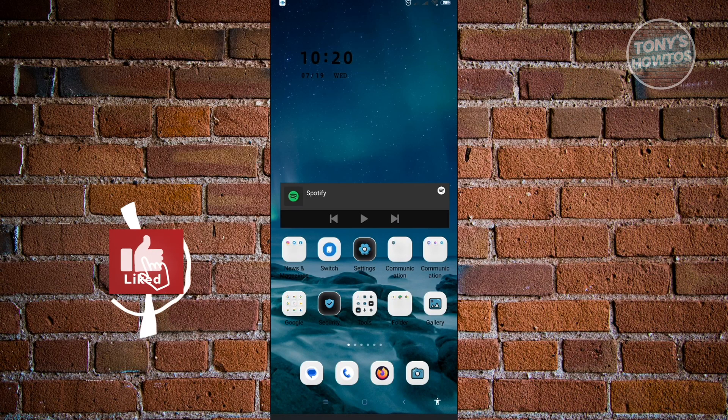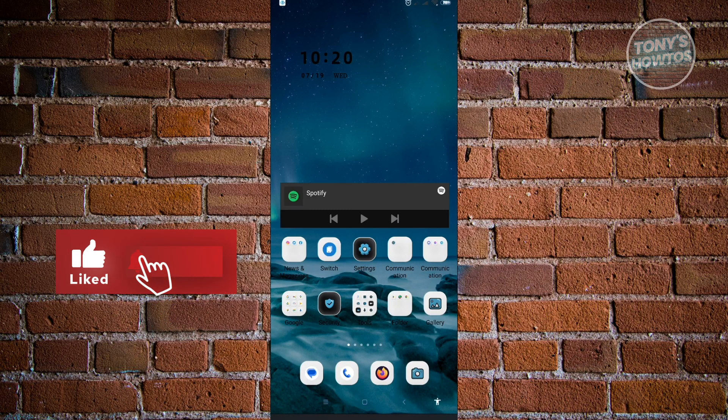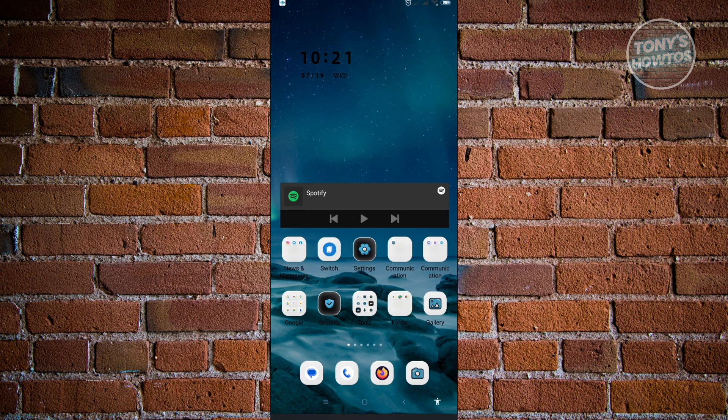Hey guys, welcome to Tony's How To. In this video I will show you how to delete other storage on Android. There are actually a few ways to do this, so let's get started.